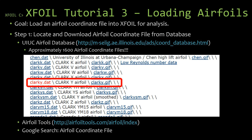You'll notice there are two files for the Clark Y airfoil. There's the .dat file, which is the actual coordinate file we're going to download. If you wanted to look at the airfoil shape, you could view the other file — the GIF image file. But for this tutorial we're just going to import the airfoil shape into X-Foil, so we want to download the .dat file on the left. Go ahead and right-click and save as.